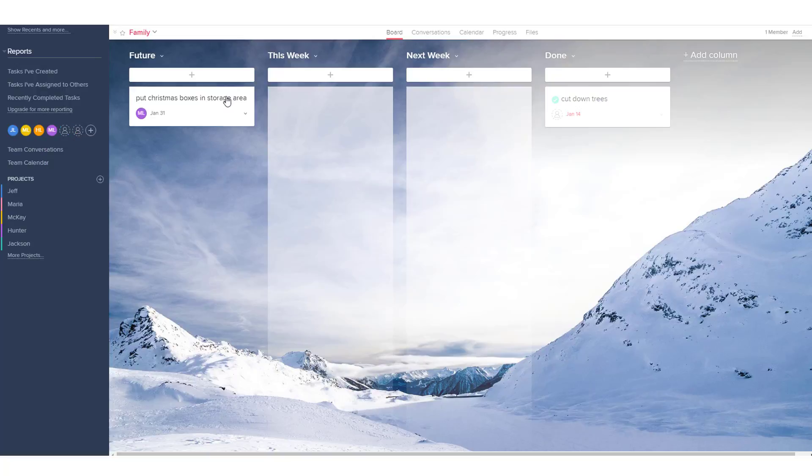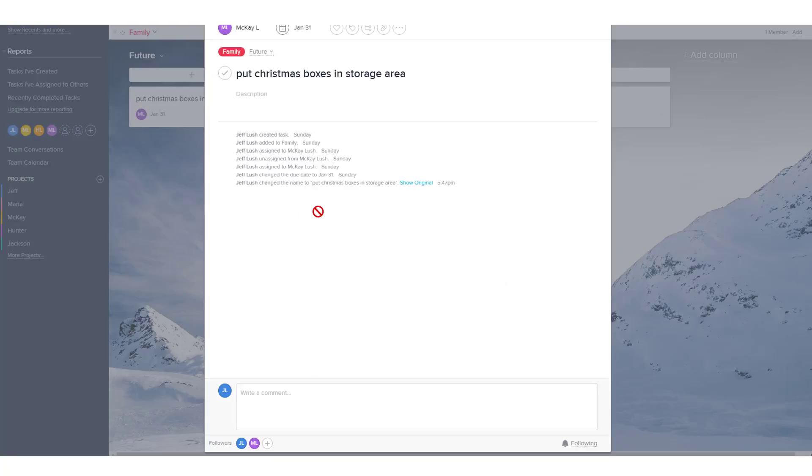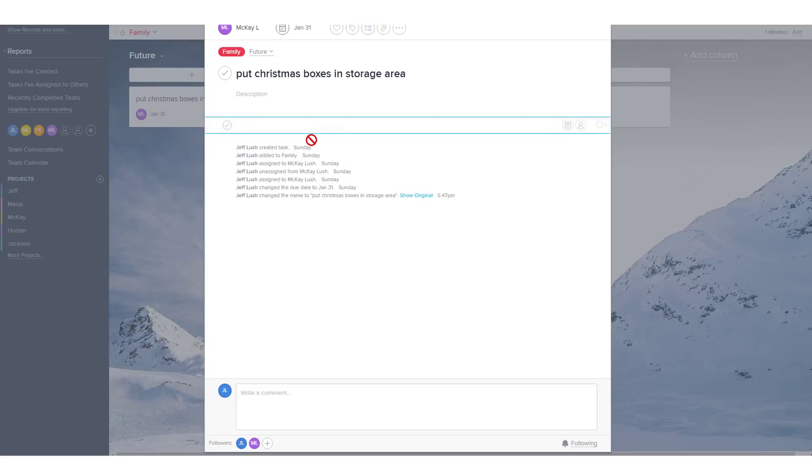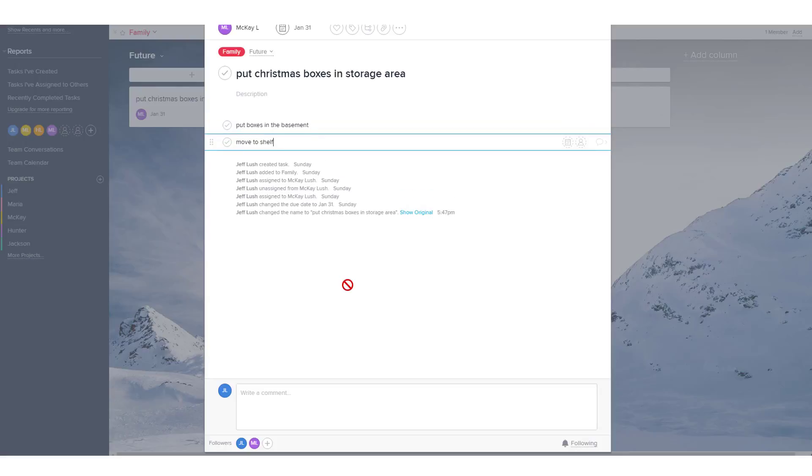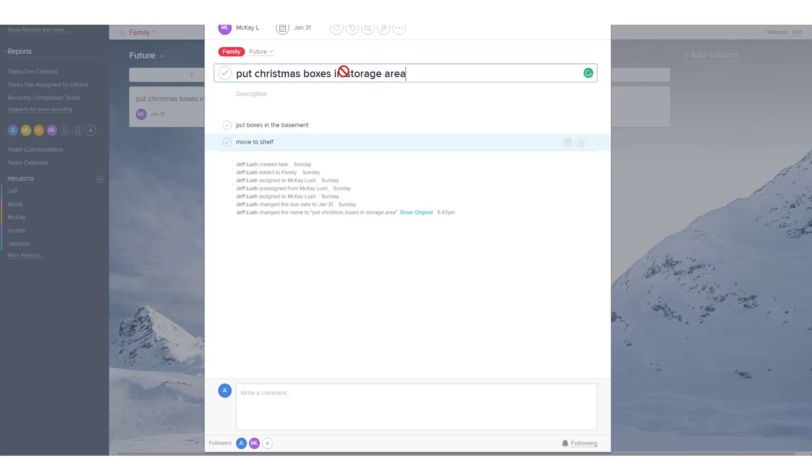So let's go ahead and just look at this as an example of a task. This is a task. We created it by hitting the plus sign. This is a task due on the 31st. Now this is a task for McKay, but I want to talk a little bit about subtasks. So here, we're going to put two subtasks in here, just so we can take a look at how we can issue out these subtasks and manage these subtasks. The objective here is to put the Christmas boxes in the storage area.